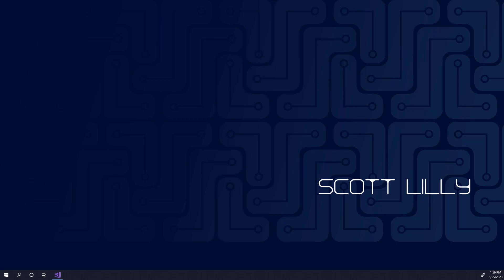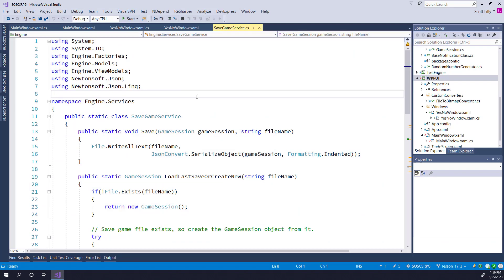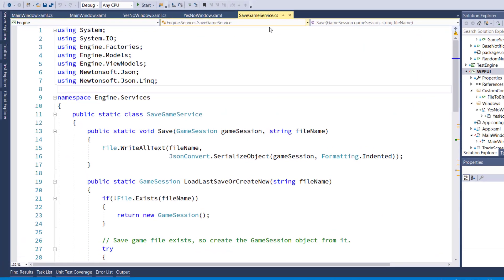Now let's add the ability to create multiple save game files and to load from the different save game files. We'll start by opening the solution and modifying the SaveGameService class.